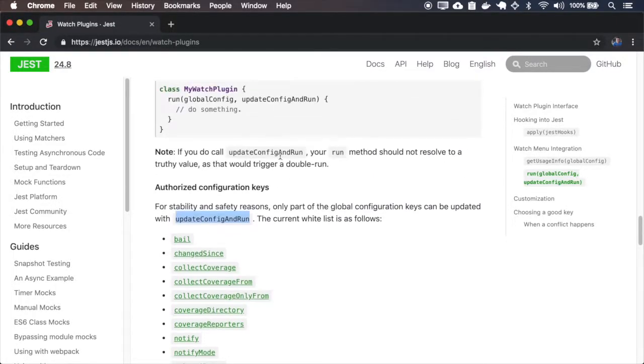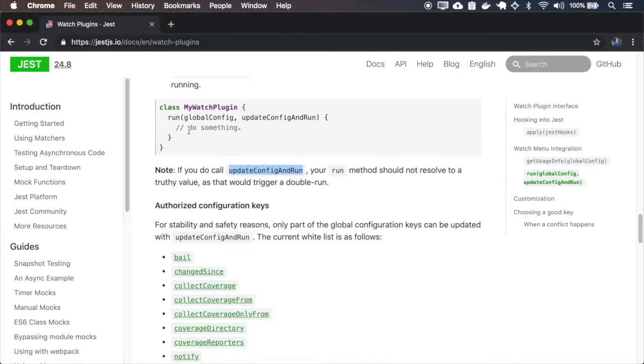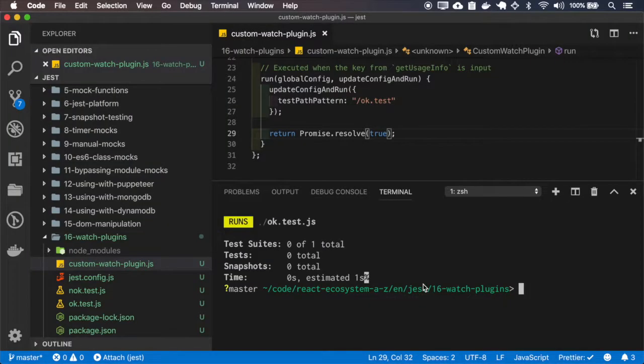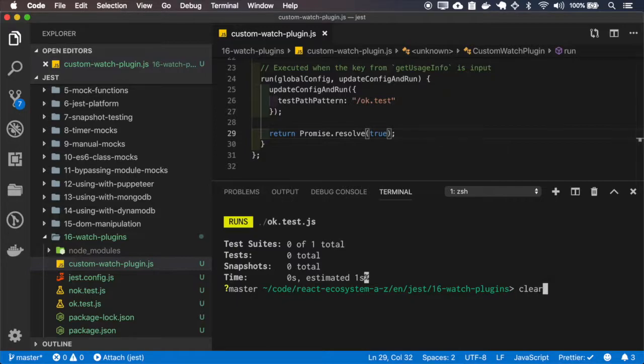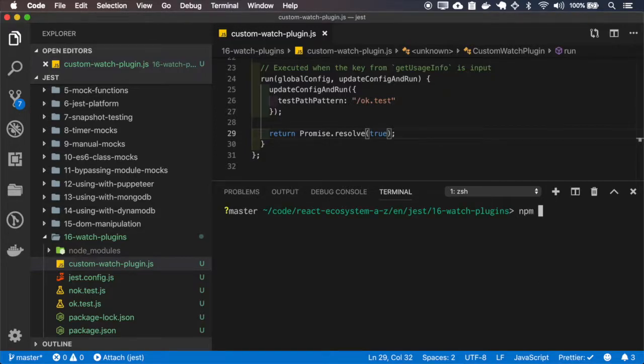Here it's saying that if you use update config run, you must return false on the run, otherwise it will trigger a double run. So let's trigger this double run just to see what happens.